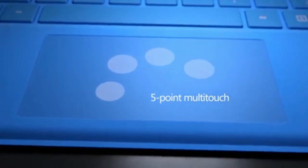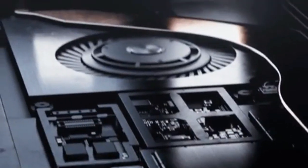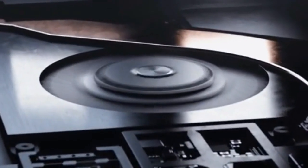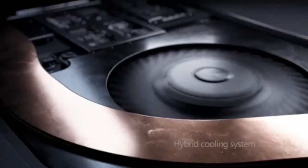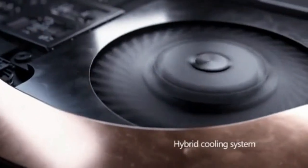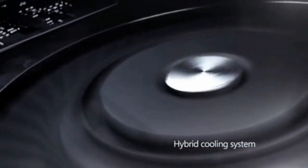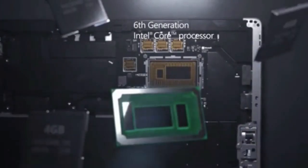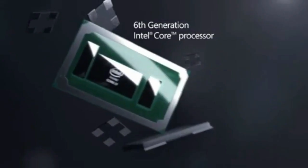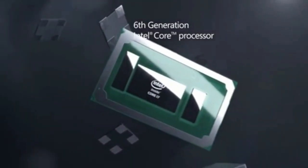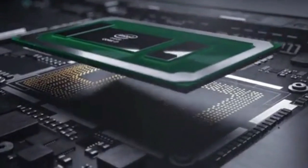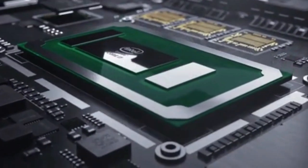It has 5-point multi-touch, hybrid cooling system, 6th-generation Intel Core processor, 16GB of RAM and 1TB storage, front-facing immersive audio, and an 8 million pixel camera with autofocus.